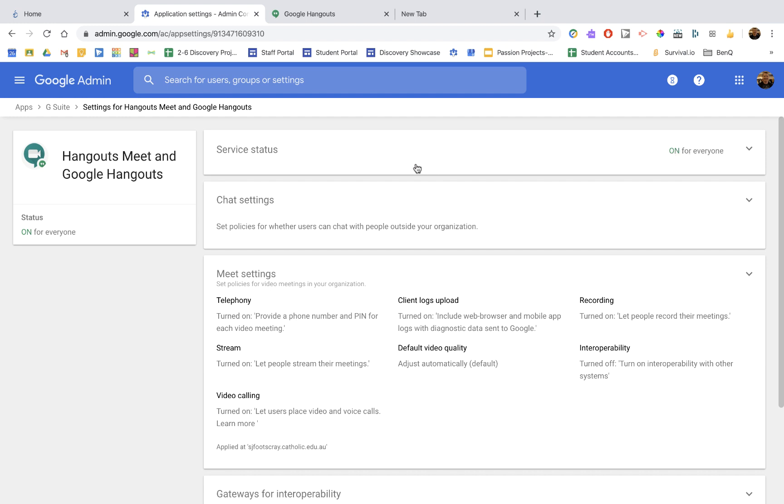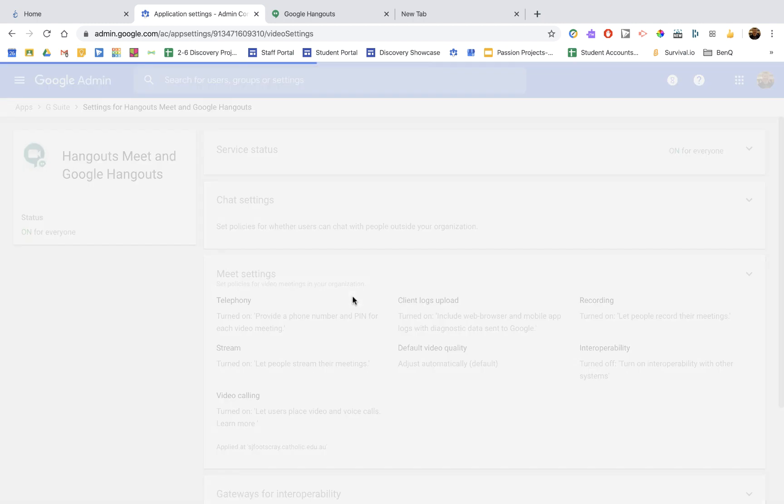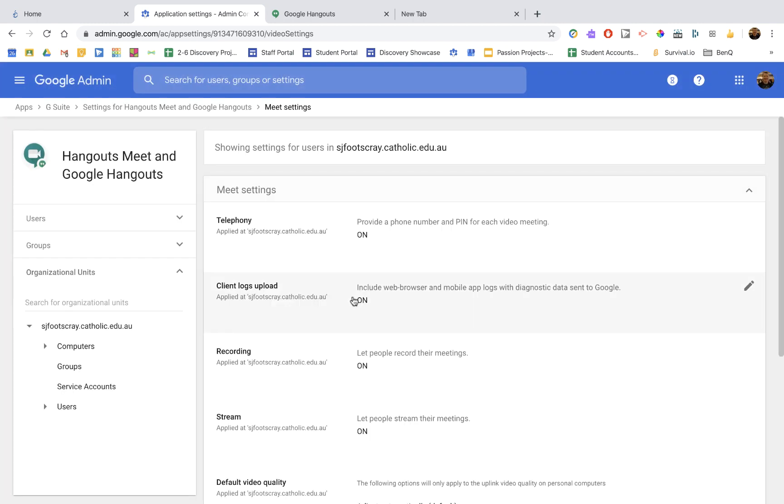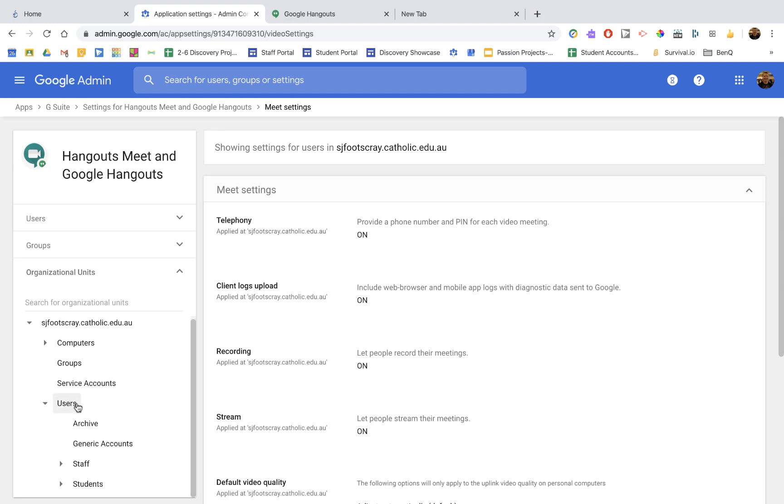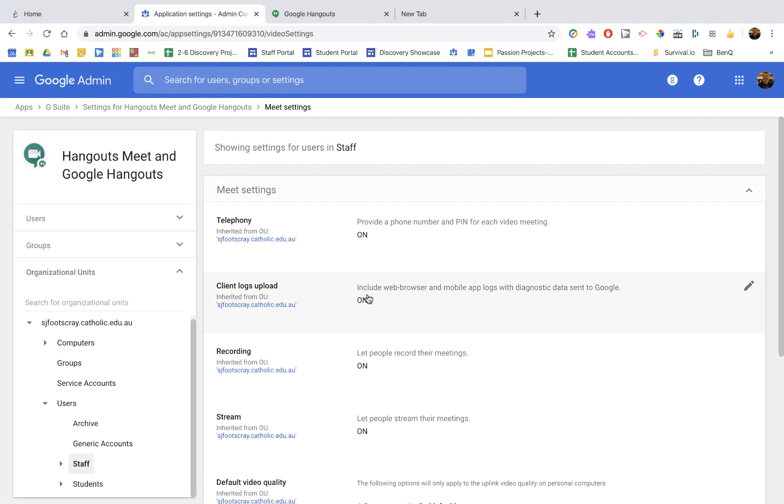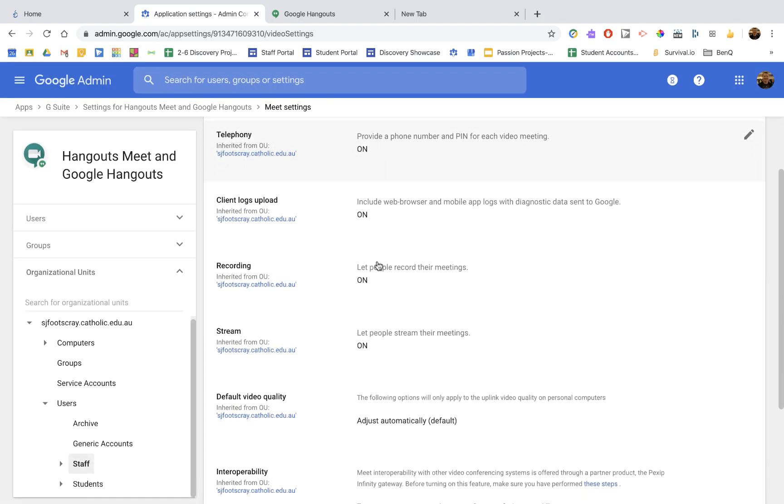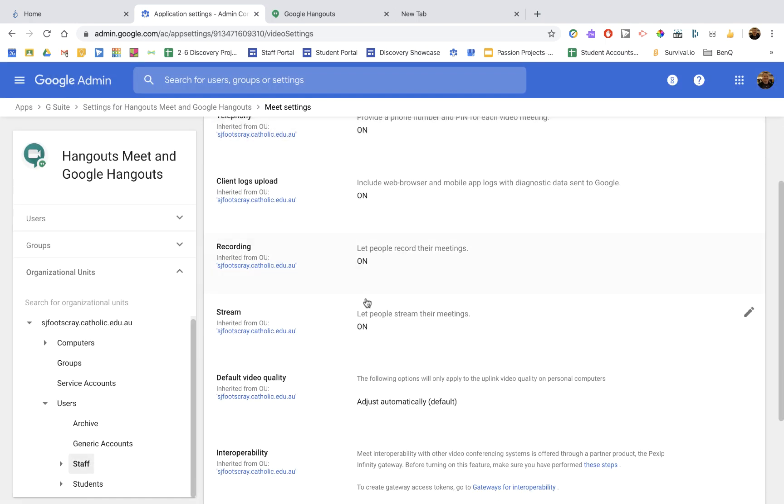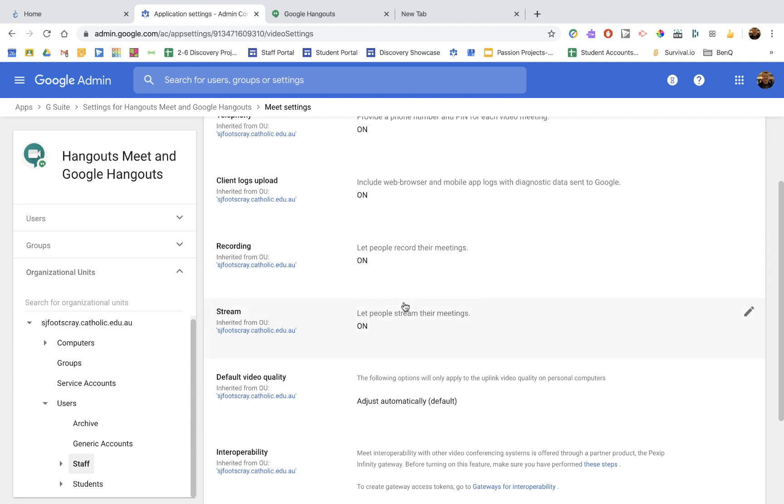Importantly, the settings we need to have set up for that are this. In the Meet settings, this time I'm going to go specifically down to my organizations and to staff, which is all the teachers. And you can notice there that I have it all on stream. I turn on recording, turn on.